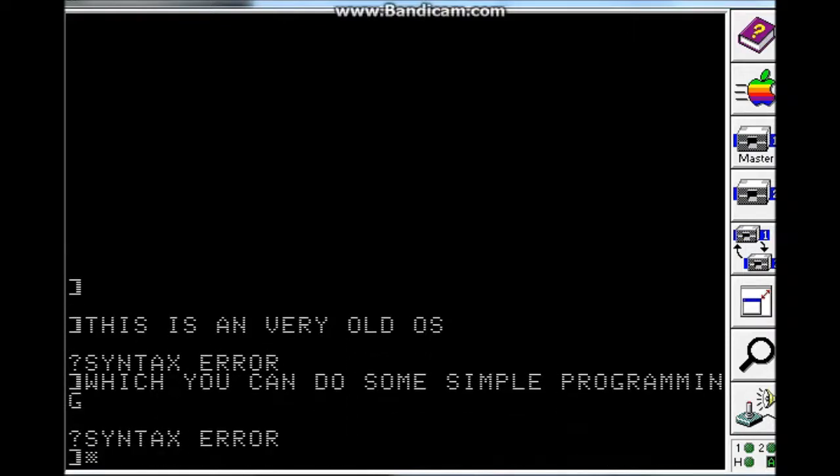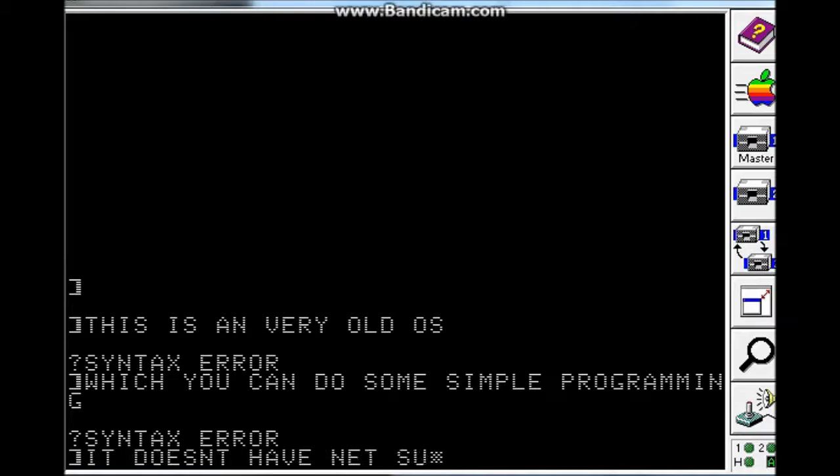Look, it just shows up there. It doesn't have net support, so yeah.